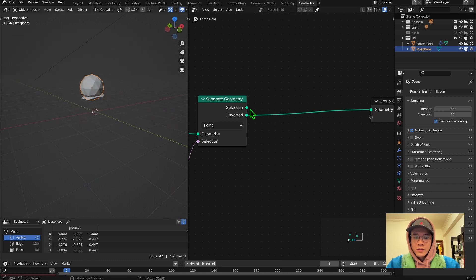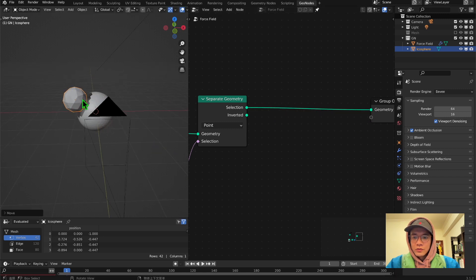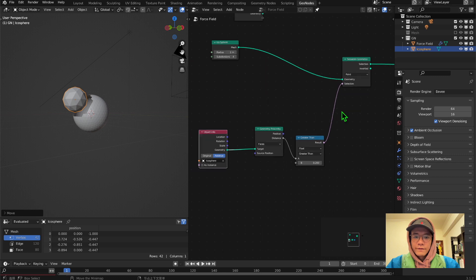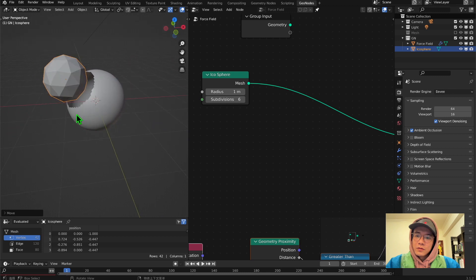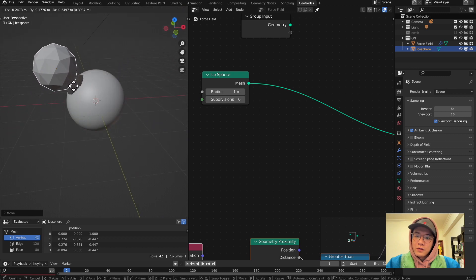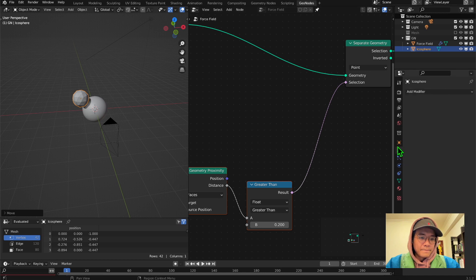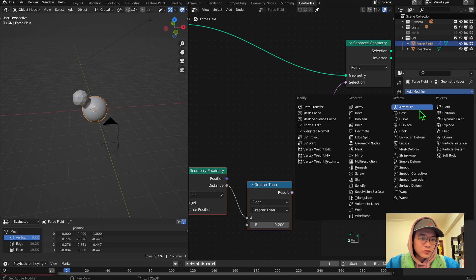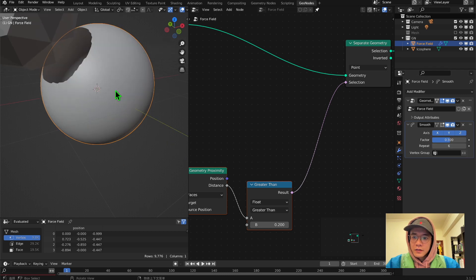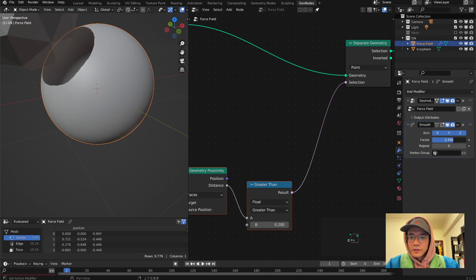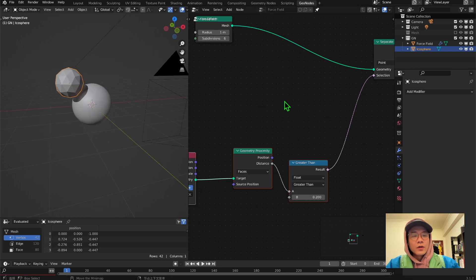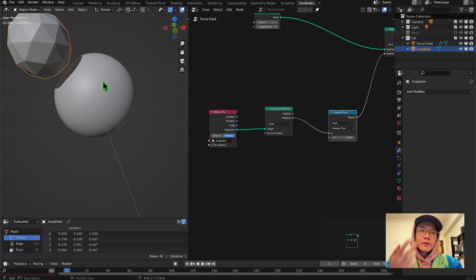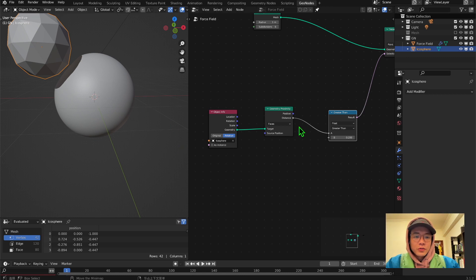Now we want to use this selection with the invert. We might want to have more faces to make it smoother, and we can also use the Smooth modifier and take the number higher until the edges look smooth. Now we've got basically what we want, but we want to make it more detailed.